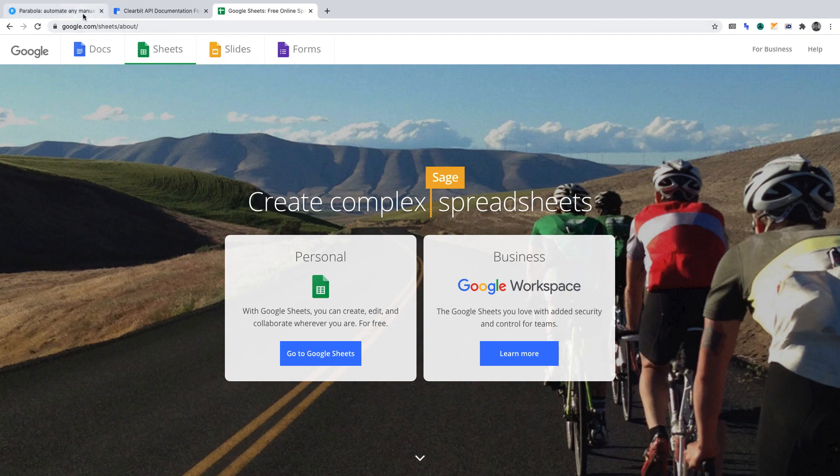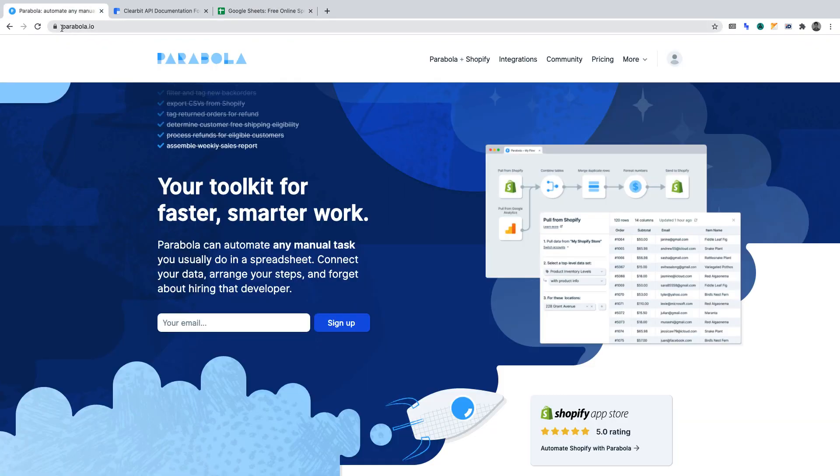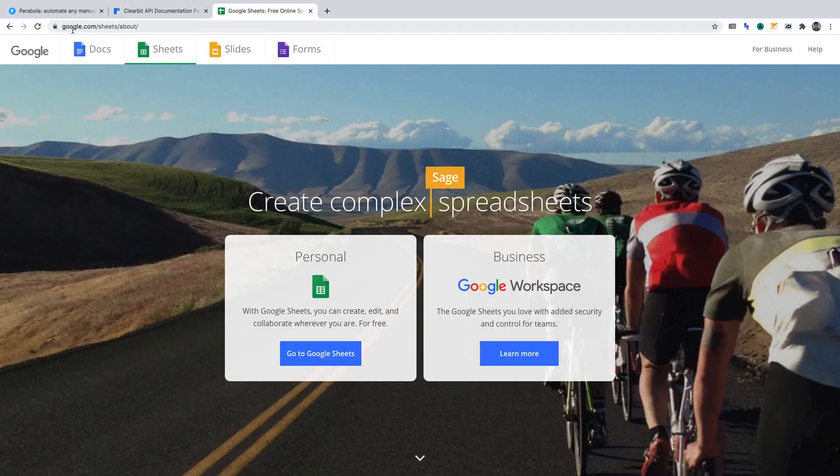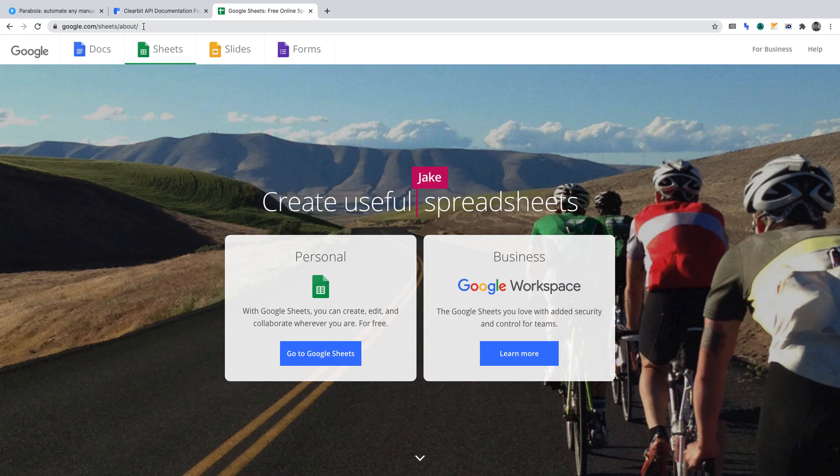You can create a Parabola account at Parabola.io. They also have a free plan. You can access Clearbit's API documentation at clearbit.com/docs, and you can create a Google Sheet at google.com/sheets/about.